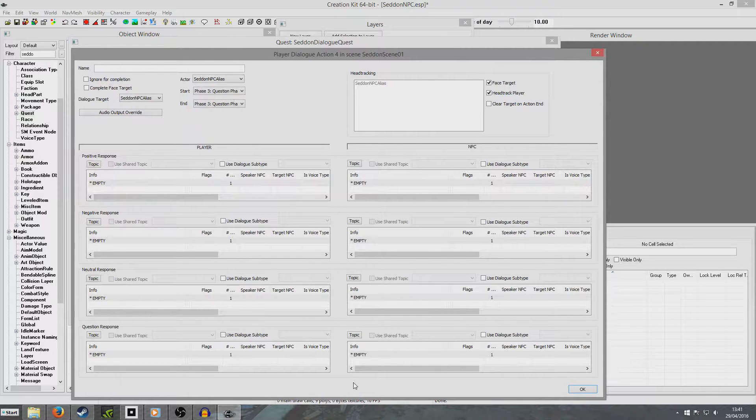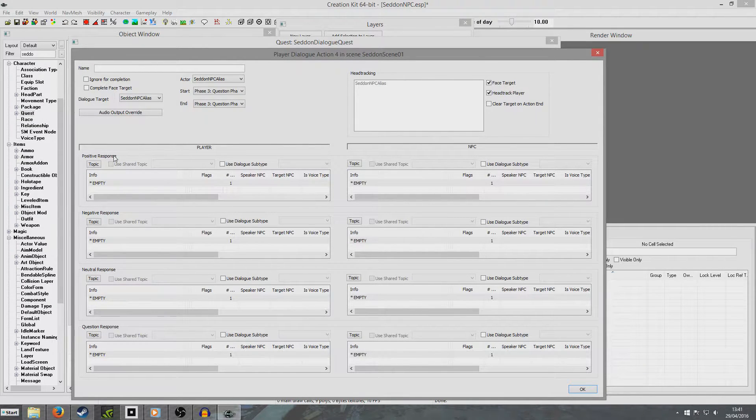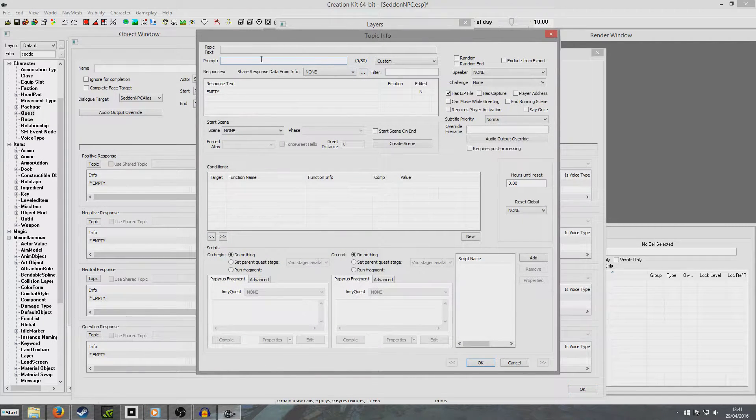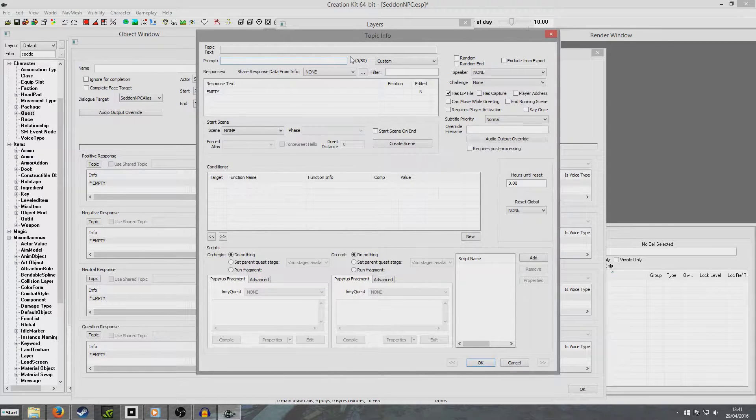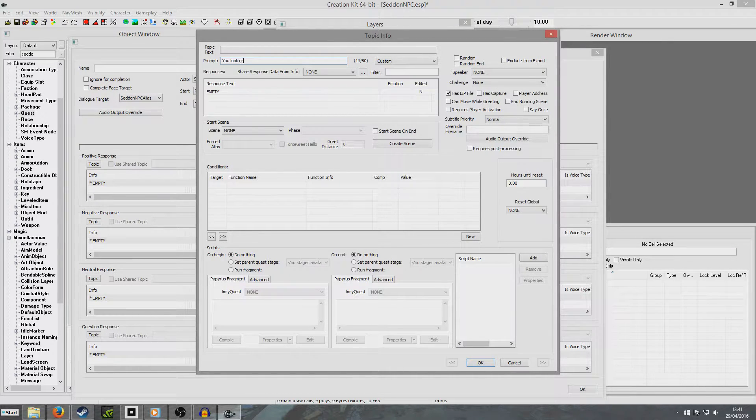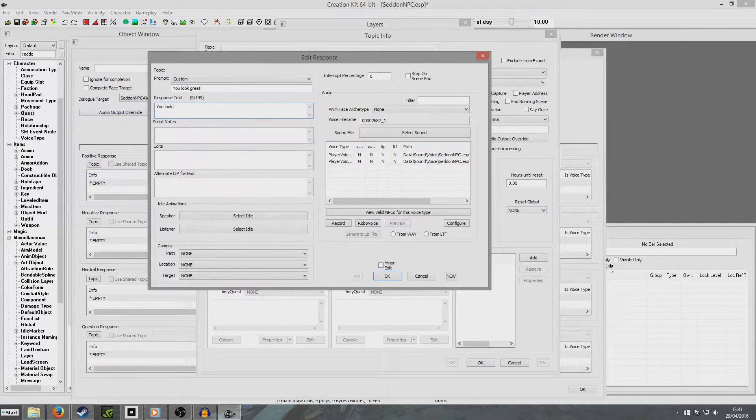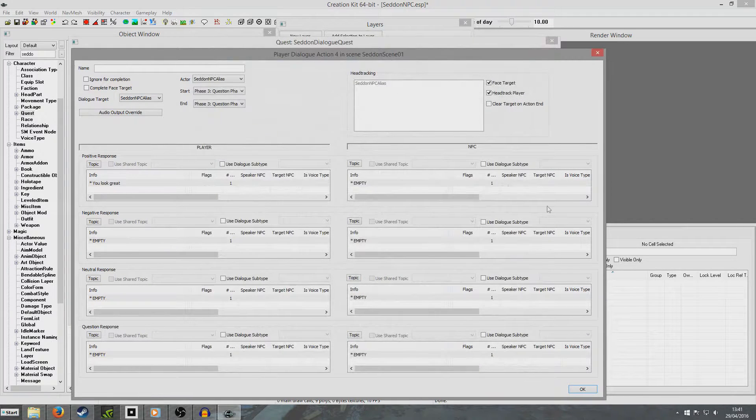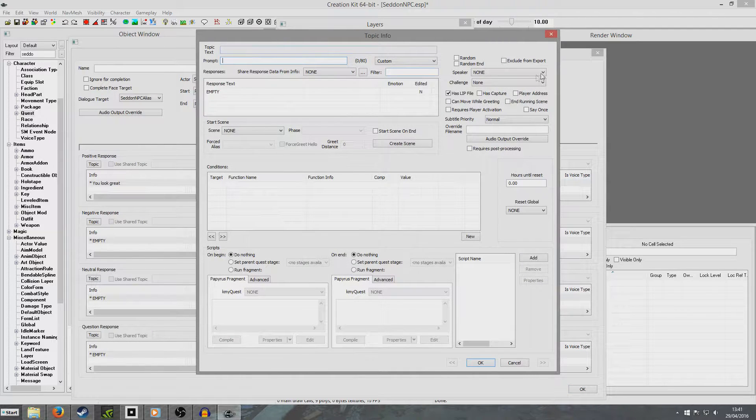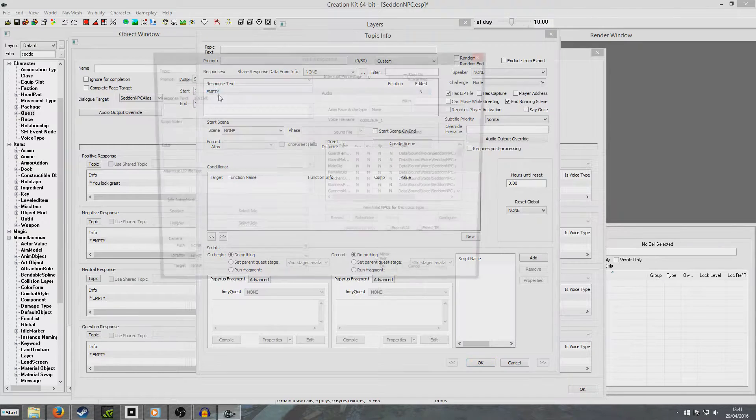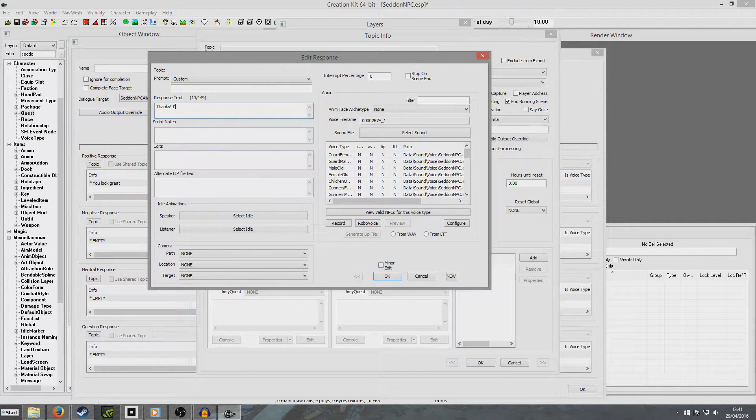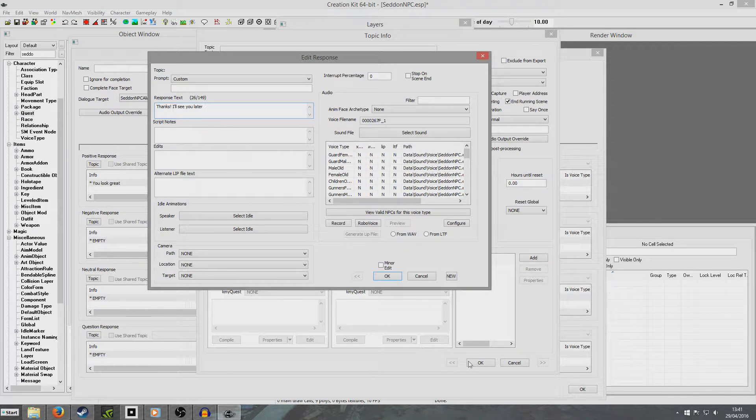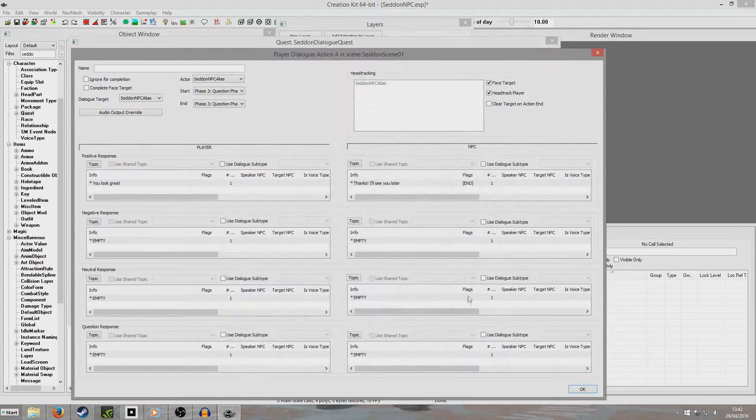And so now we're going to add some new player dialogue. He's just asked us what we think of his looks. So we're going to be nice, we're going to be mean, we're going to be neutral, and we're going to ask him a question. So we're going to put a prompt in so the player can see what we said. So it says, you look great. And the response text can be, you look great. And now we're going to have this NPC response end the conversation. So I want to hit end running scene here. Thanks, I'll see you later.